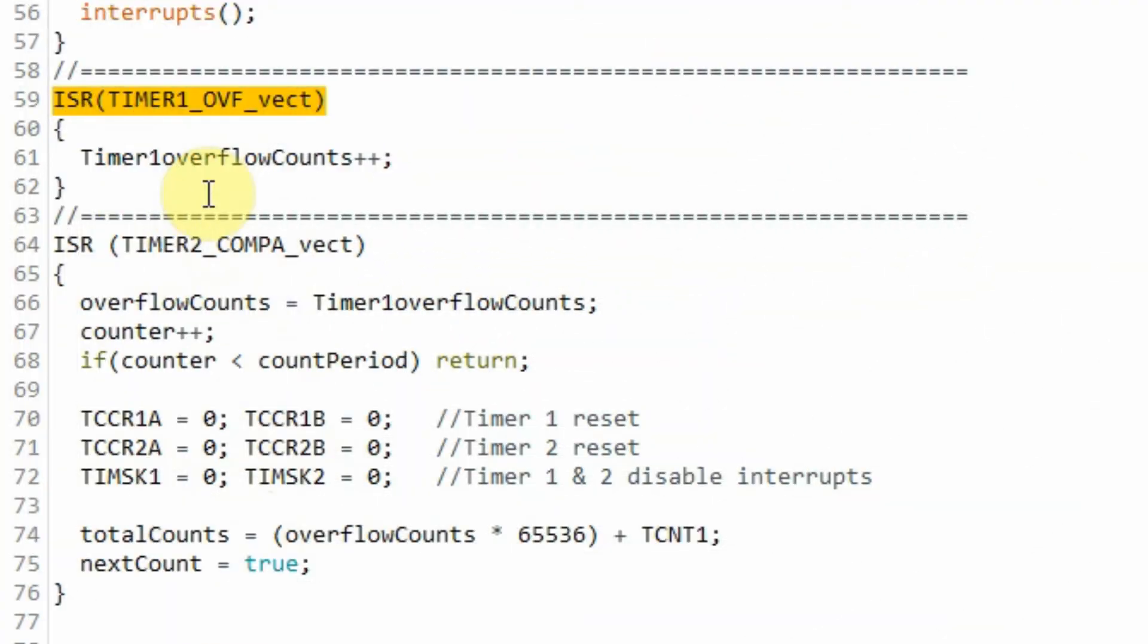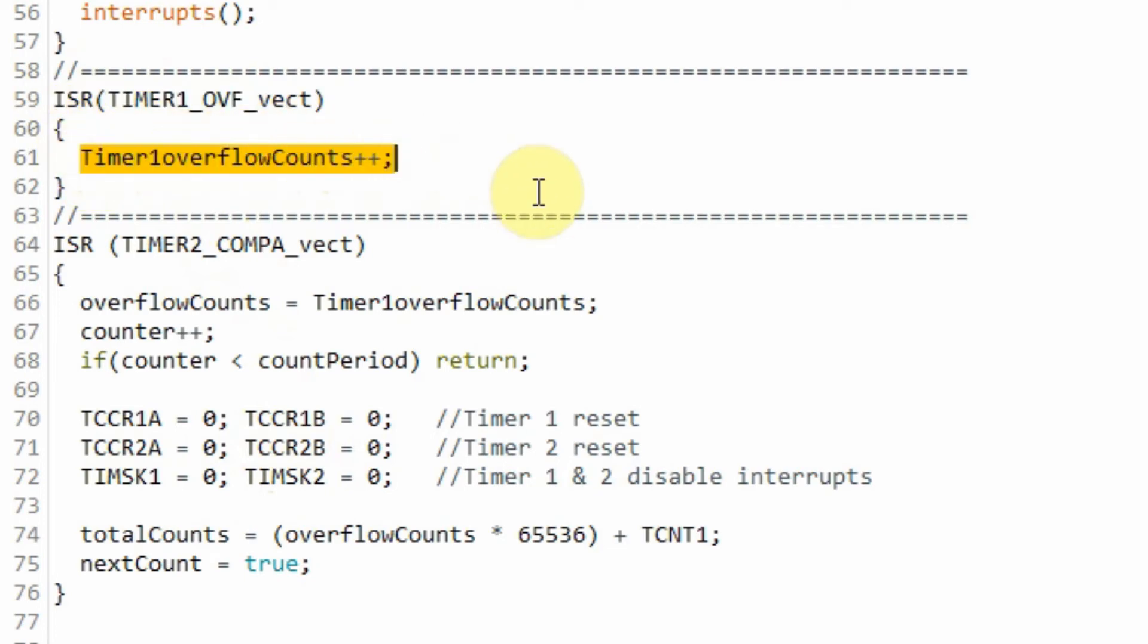When overflow interrupt occurs, the program jumps to this ISR and the overflow count of timer 1 is updated.